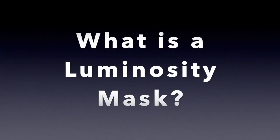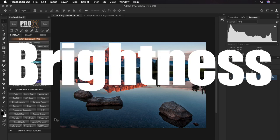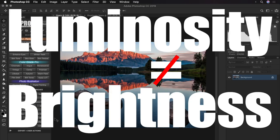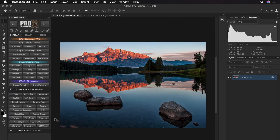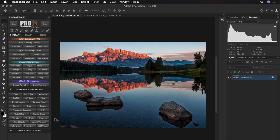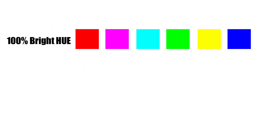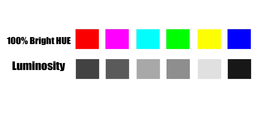So what is a luminosity mask? Let's start with luminosity first. To truly understand luminosity, it is very important for you to know the basic difference between luminosity or lightness and brightness. Unlike popular belief, luminosity is not the same as brightness. Luminosity and brightness in Photoshop are not the same thing. I have explained this with examples in the color theory video linked above. Luminosity, which is also known as lightness, is how light or dark a color appears to us humans.